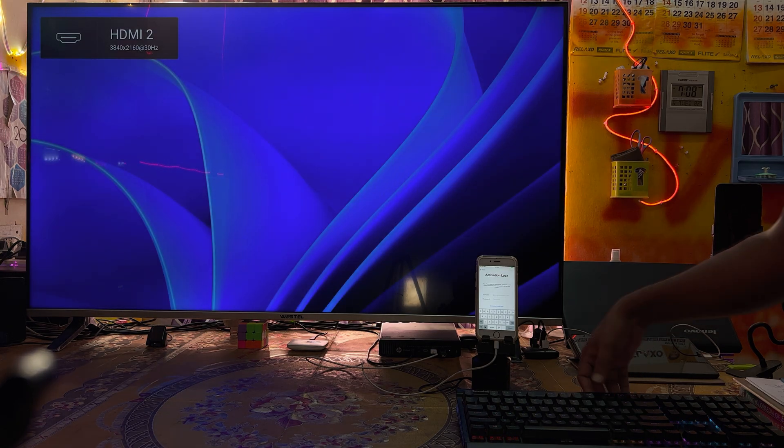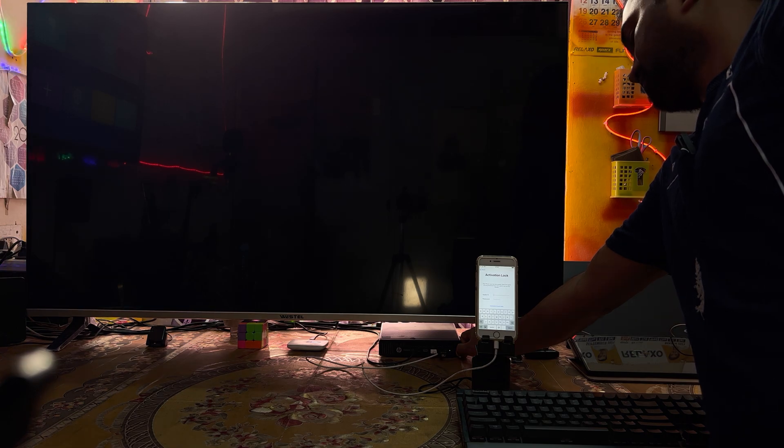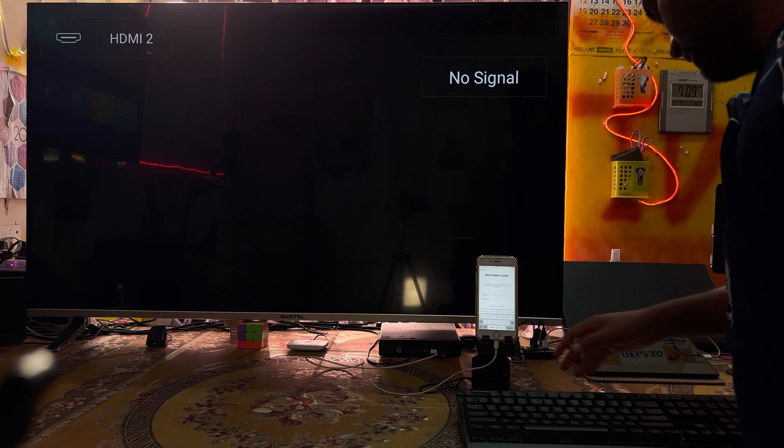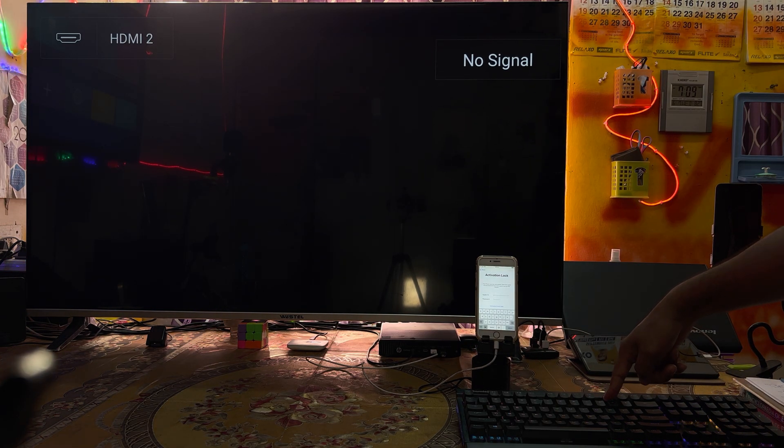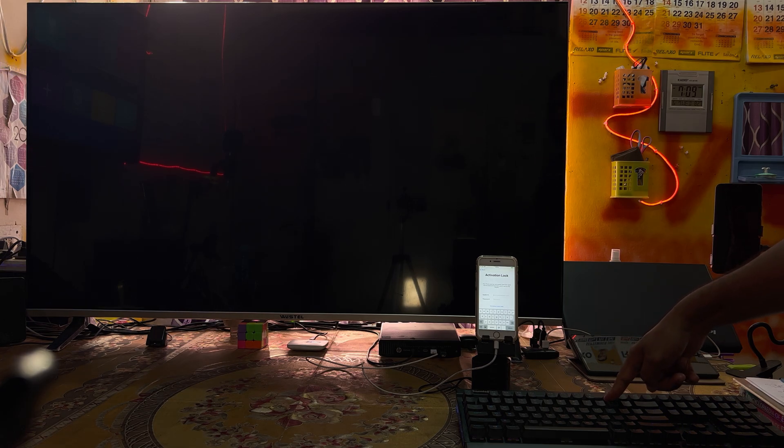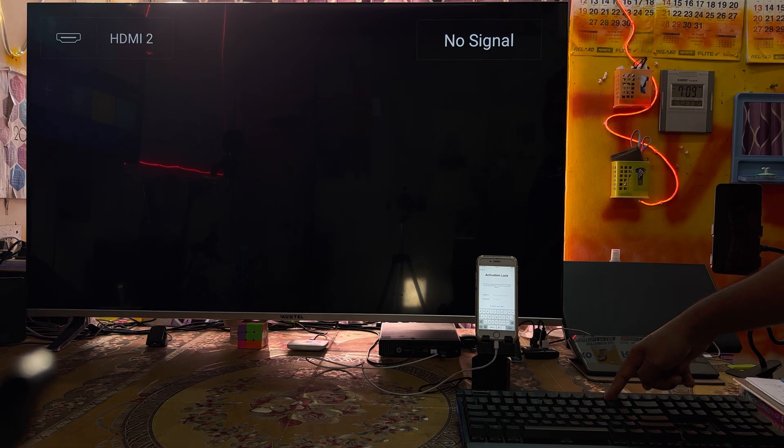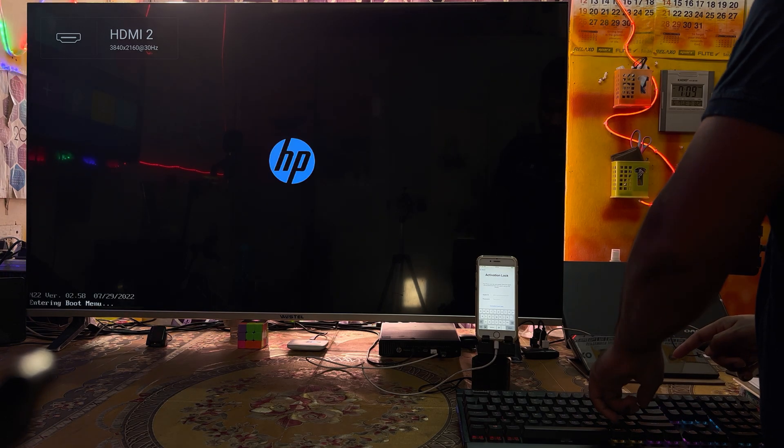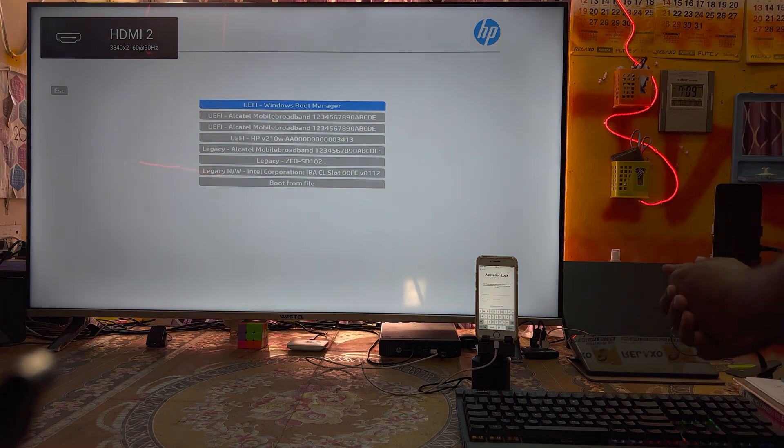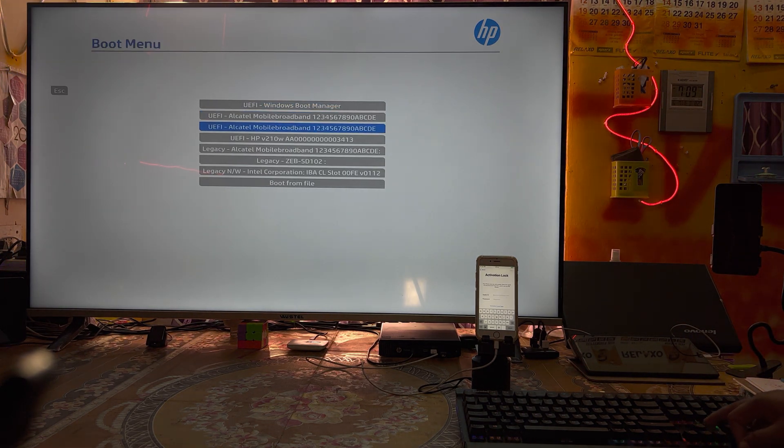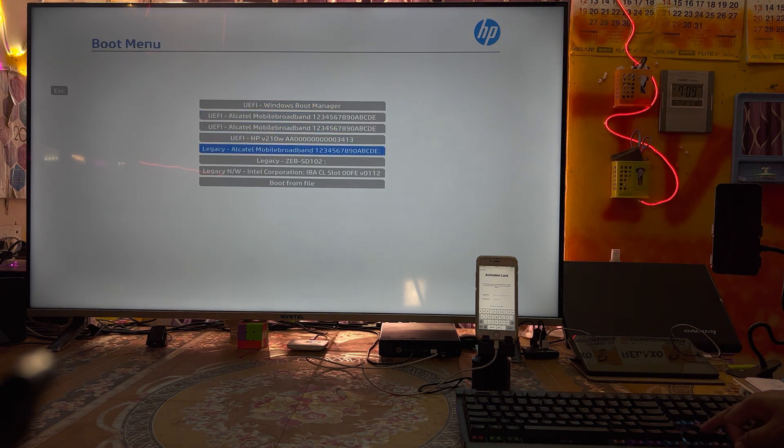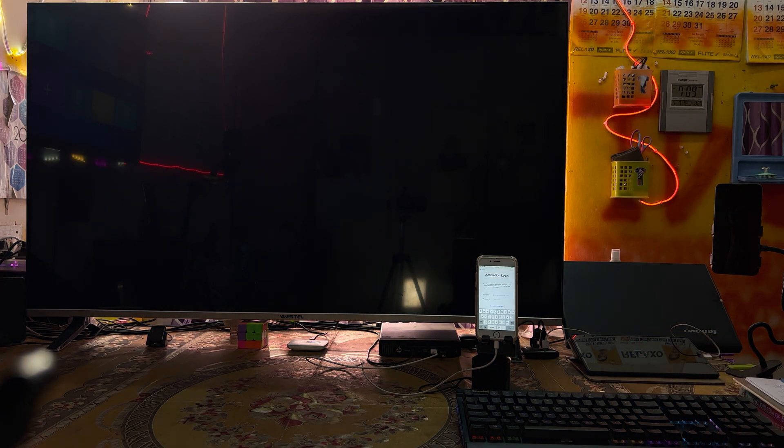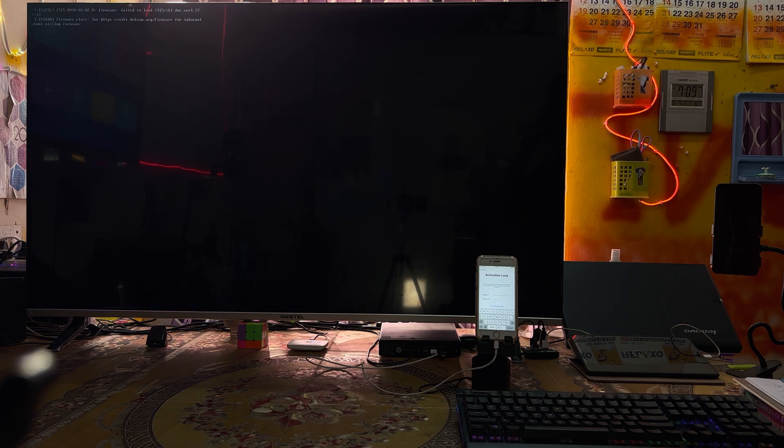It will go into boot menu. I think boot menu is not taken, so once again I will turn off this computer. Keep holding the F9 key quickly. Now it's in boot menu. We will select the pen drive and hit enter.